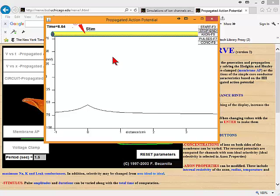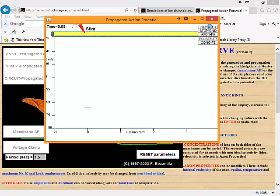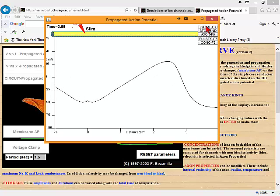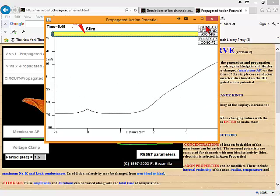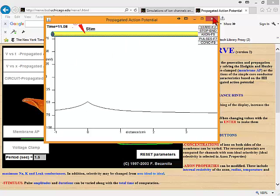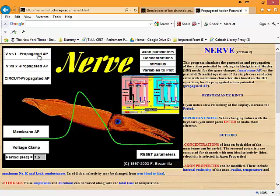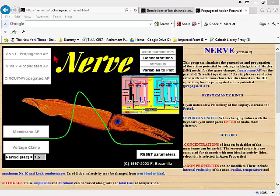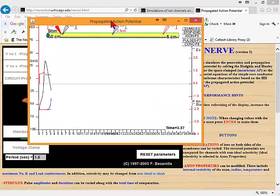Instead of plotting voltage versus distance, we can plot voltage versus time, which is in some ways much more interesting. We have a stimulating electrode, a recording electrode right next to it, one two and a half centimeters away, and one five centimeters away from it.